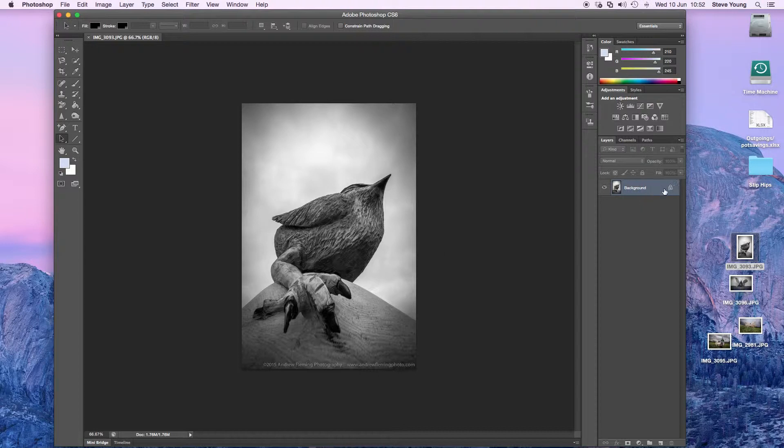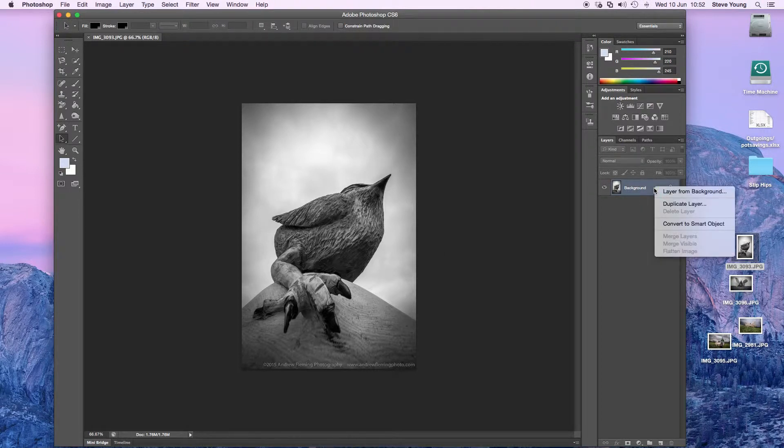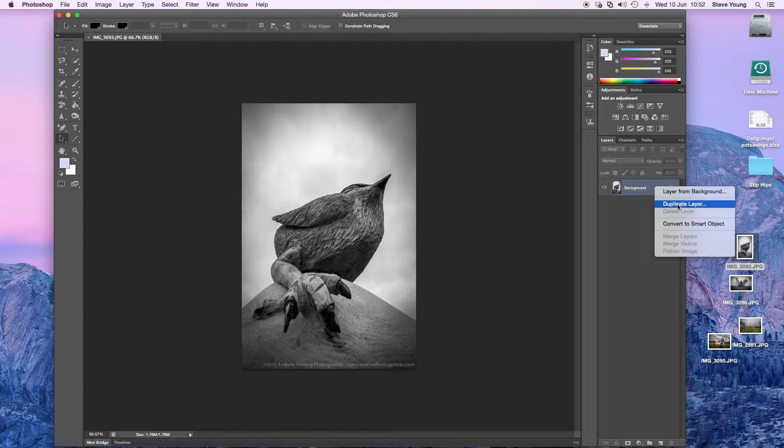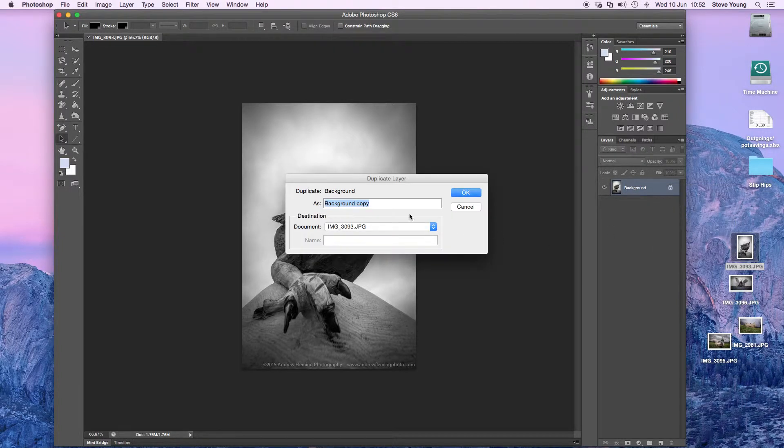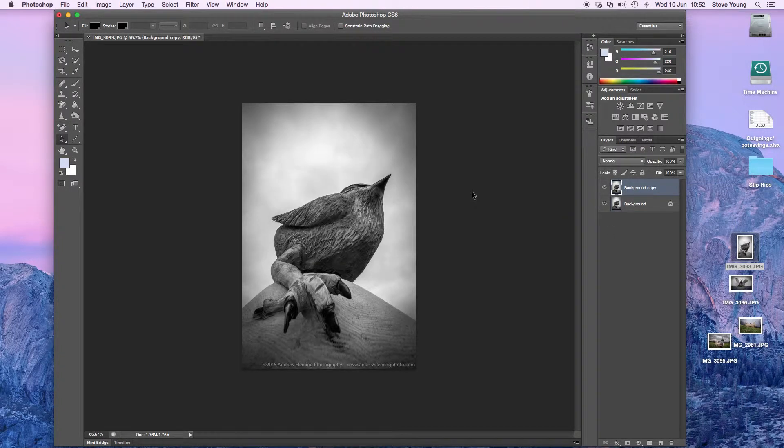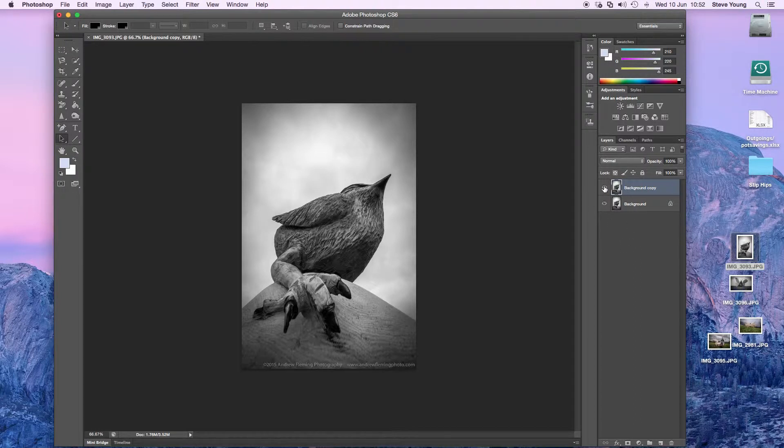Because this little locked thing is here, you need to duplicate the layer. So if you duplicate it, call it whatever you like - background copy - and then that way you can see the changes once you've done it.